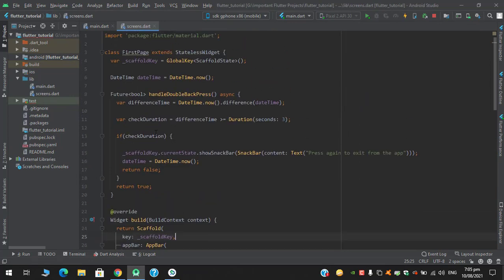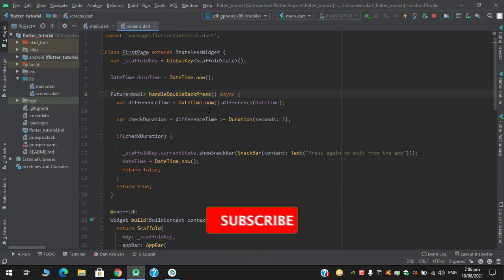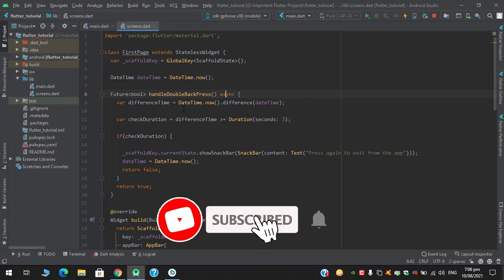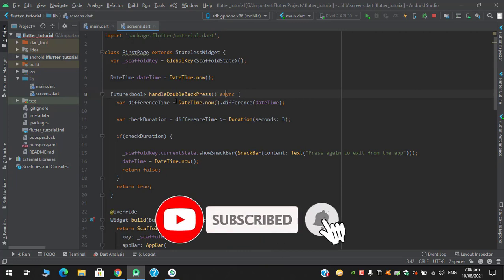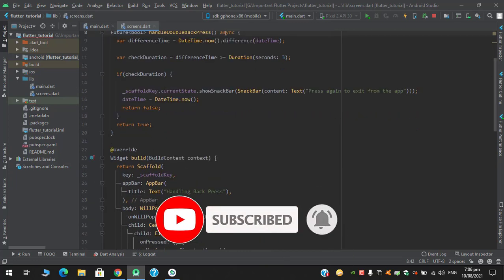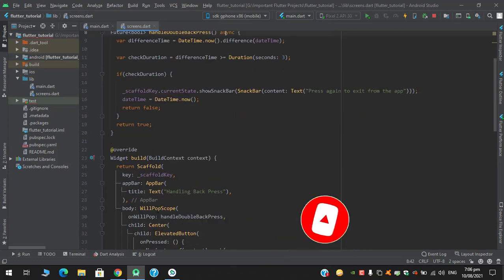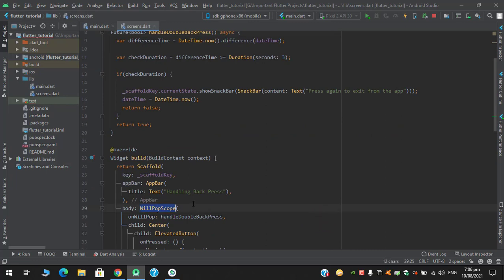So here this function is working fine. So in this video we saw how we can achieve the functionality of handling the double back press with the help of Flutter's provided WillPopScope widget.